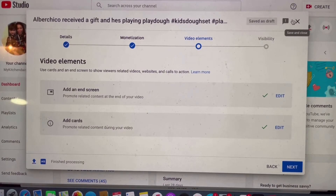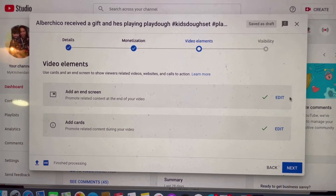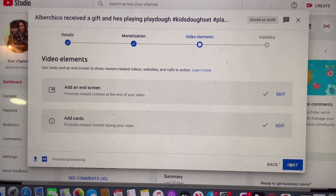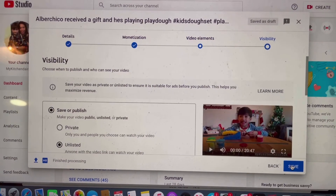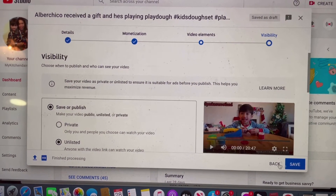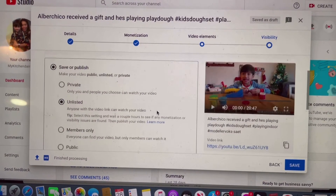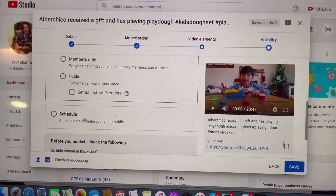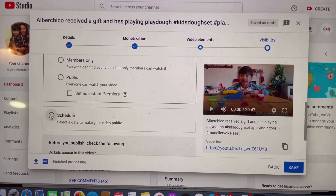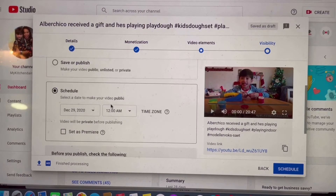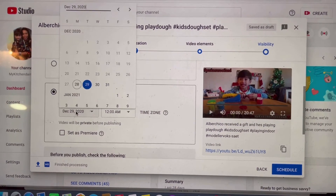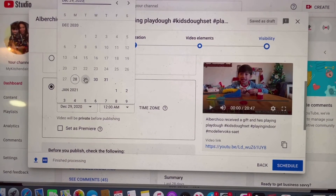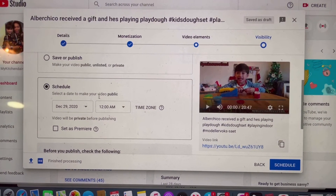So now there is already an added end screen video and cards. You can either edit if you want — if you don't, then just click on Next. Here is the visibility part where you can schedule the date and the time you want your Premiere to be uploaded. Just click on Schedule, and make sure that you are checking the right date.